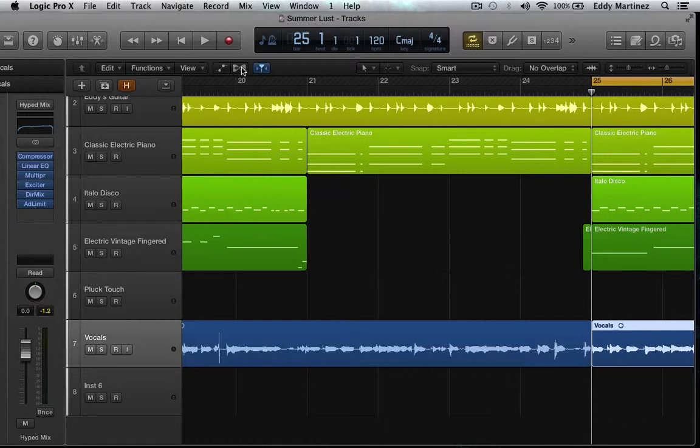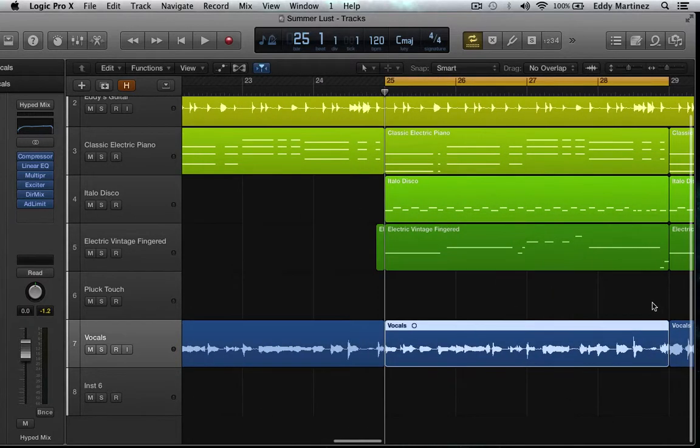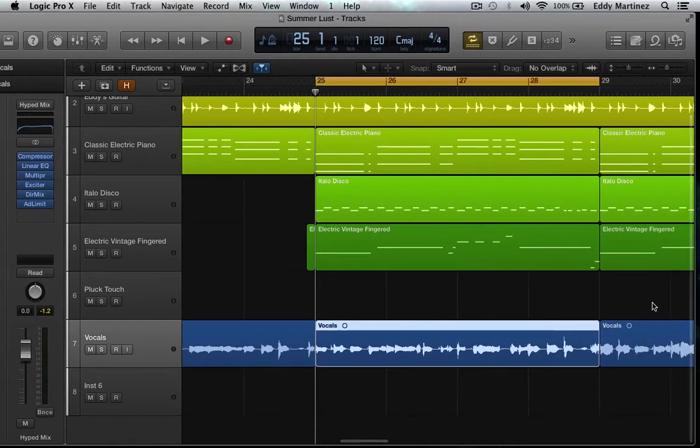We have this piece of audio right here. Sounds okay but definitely needs some work. Let's go ahead and listen to it and then we'll start working with FlexPitch to fix this up.